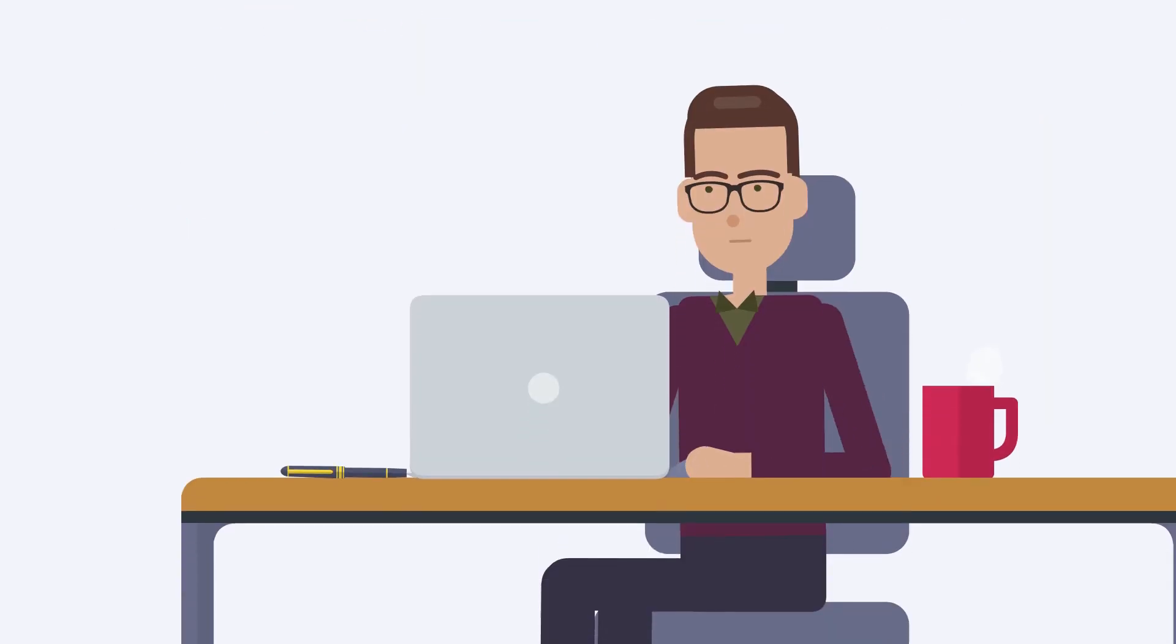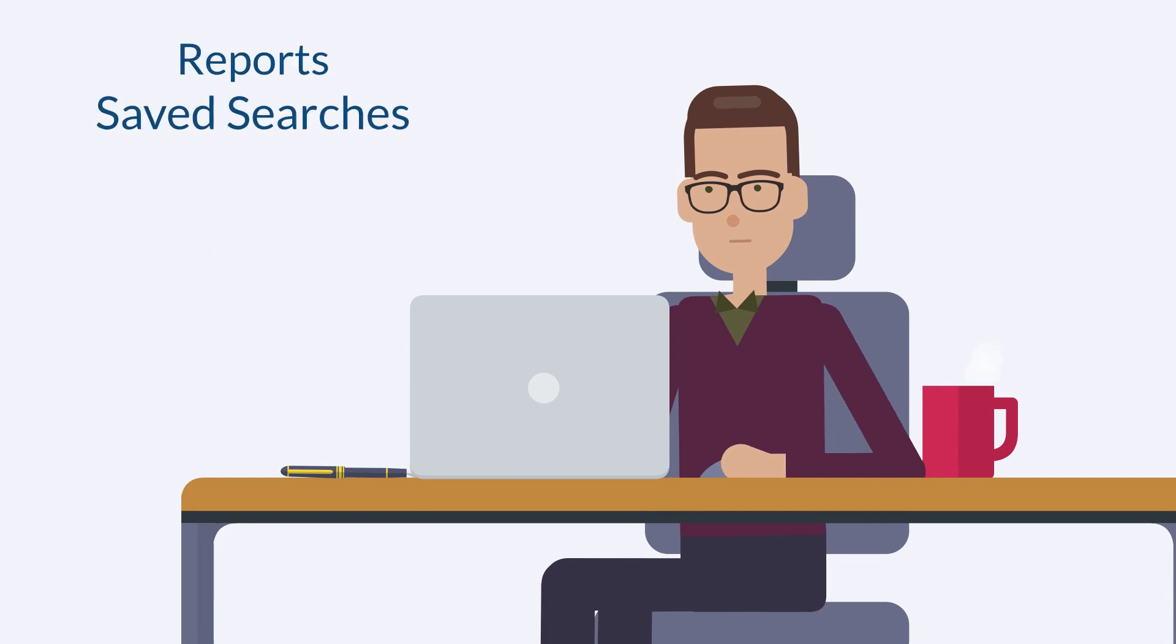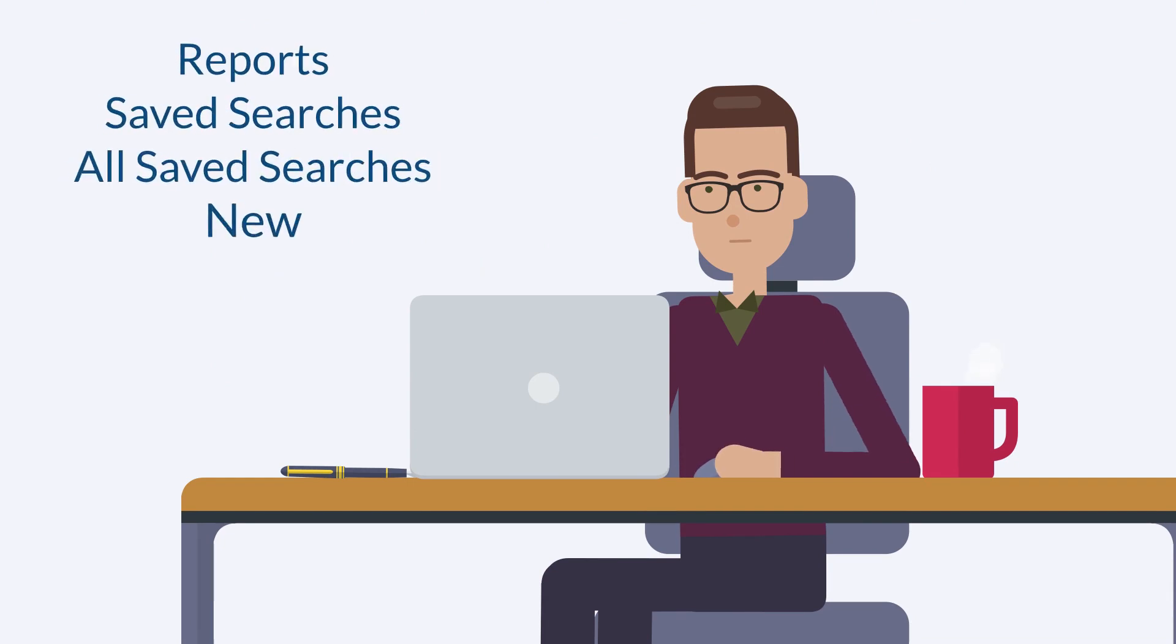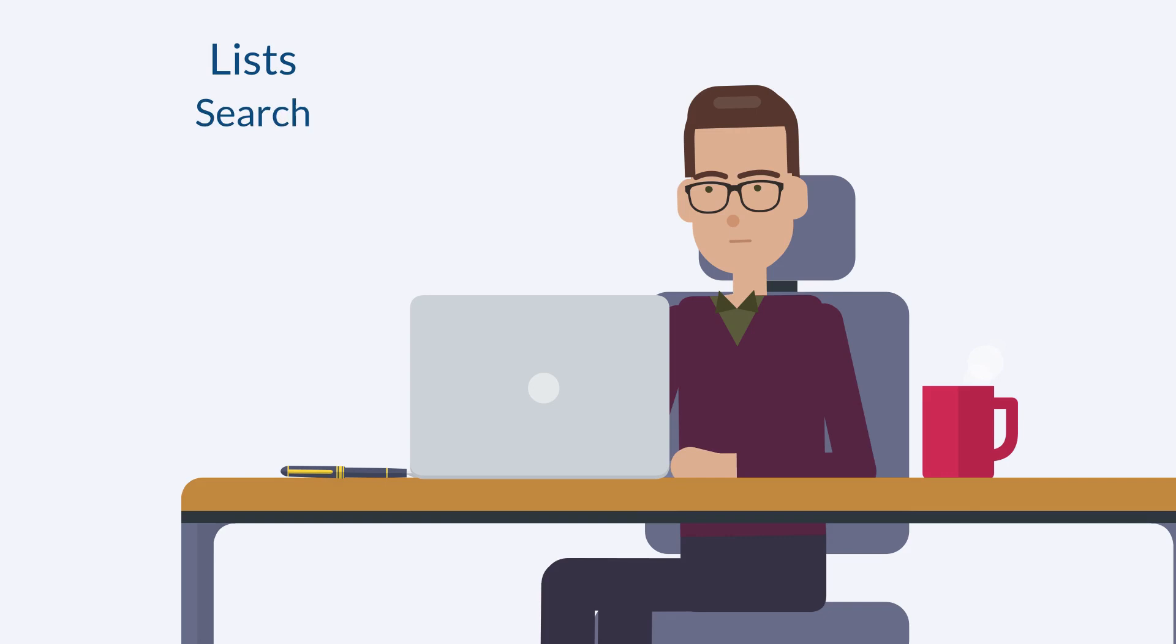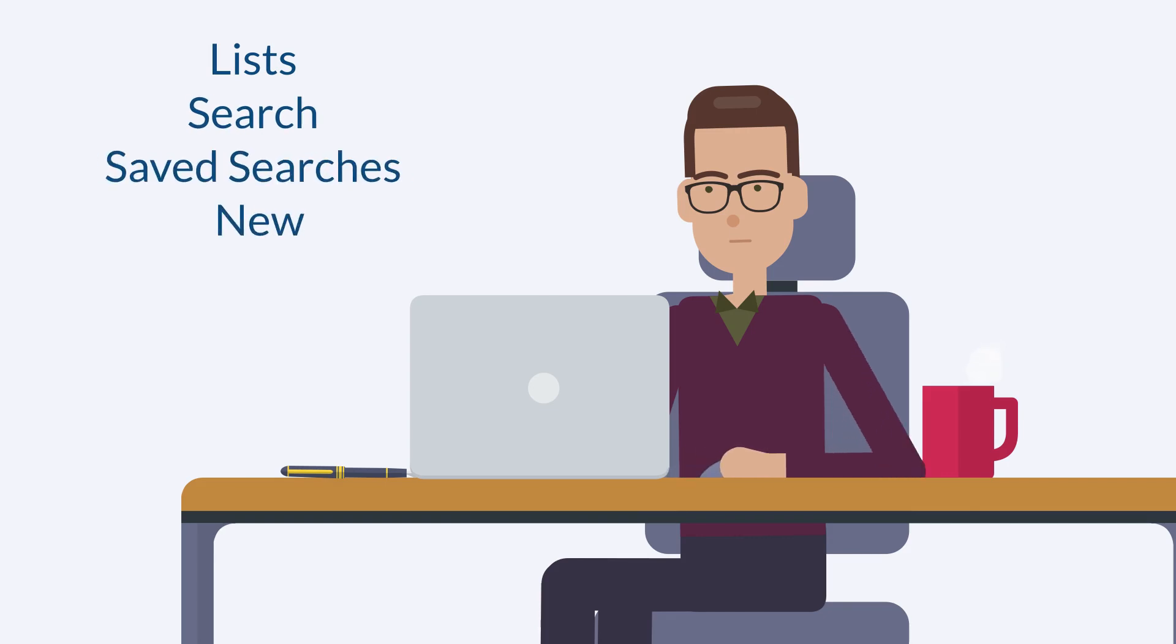First, you can create new saved searches by navigating either to Reports, Saved Searches, All Saved Searches, New, or to Lists, Search, Saved Searches, New.